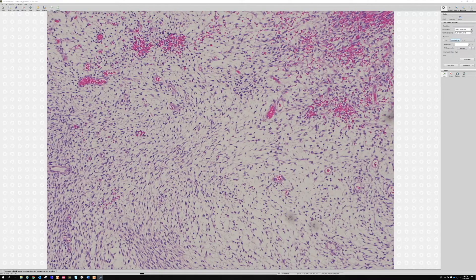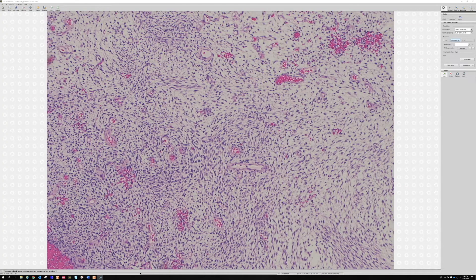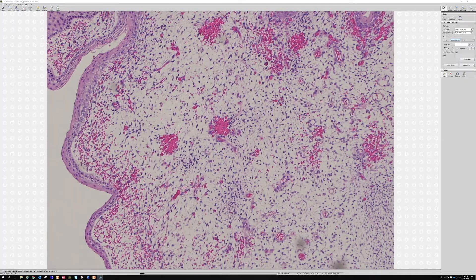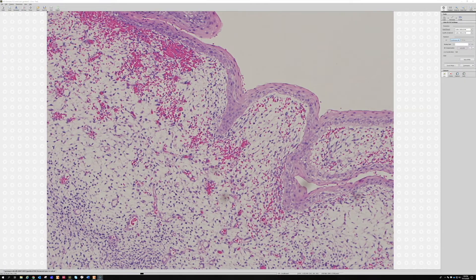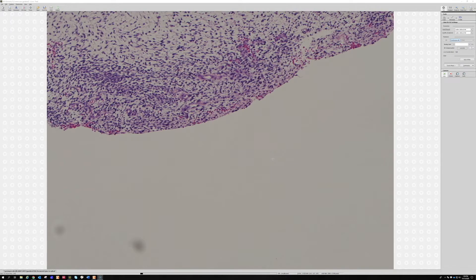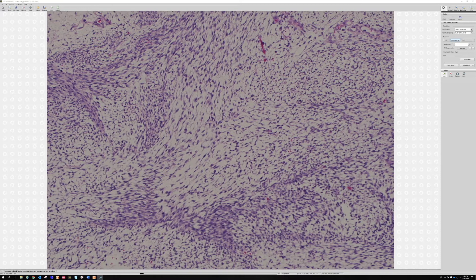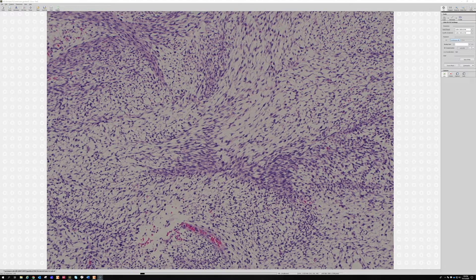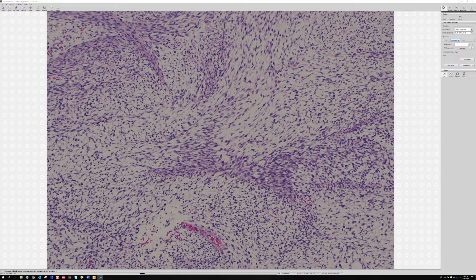I was debating whether there was or was not a grenz zone in this. A grenz zone — like a layer where it's not involved? I only really think about grenz zones in the setting of dermpath, not so much mucosal sites. And even though a lot of people talk about grenz zone and teach it, I personally find that for most of the time it's not that helpful a concept, even though it's very popular and everyone loves talking about it.